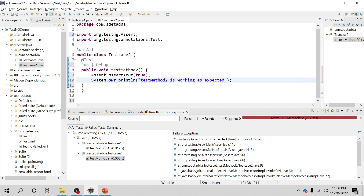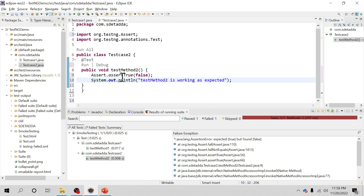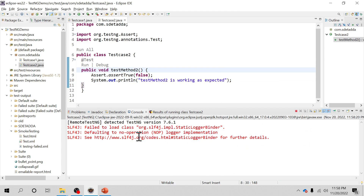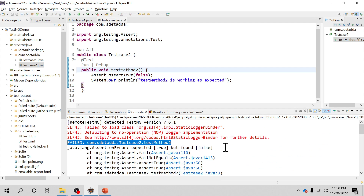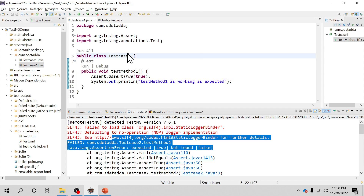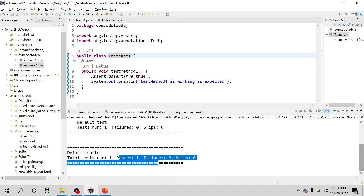I'll copy the same code to the other class under the @Test annotation, and I'll be writing 'test method two is working as expected', but I'll be passing false to Assert.assertTrue. We know for sure that passing false to assertTrue is going to fail the test case. Because it's a hard assert, the next print line will not execute. It should fail and it will not be printing that statement.